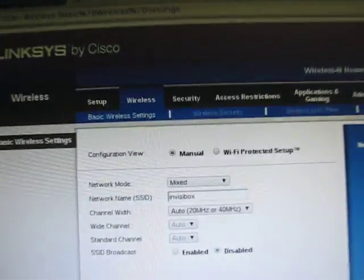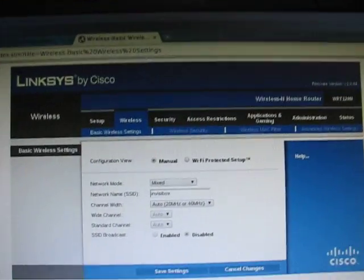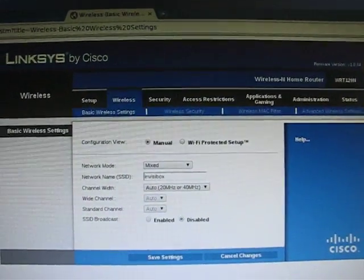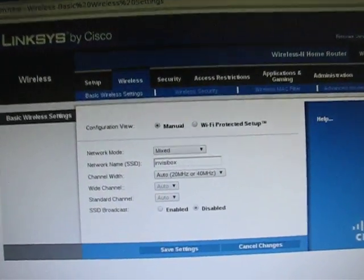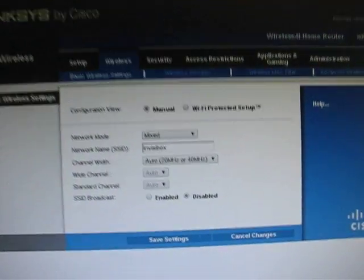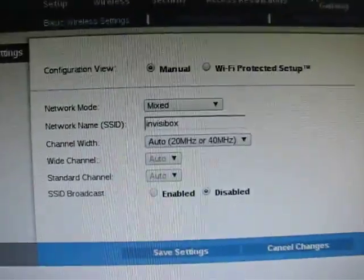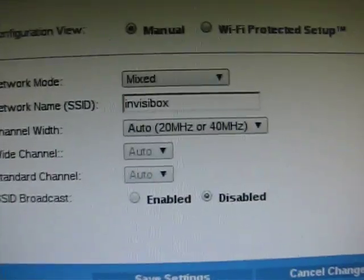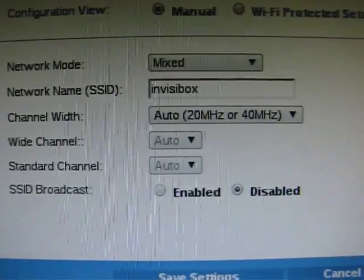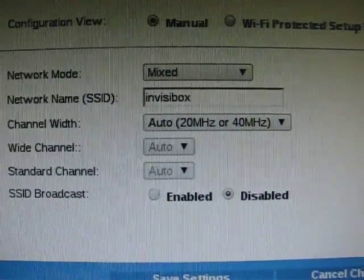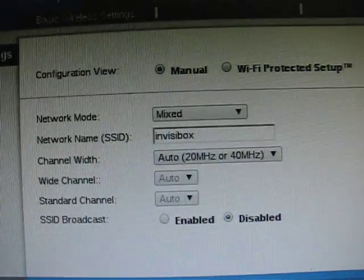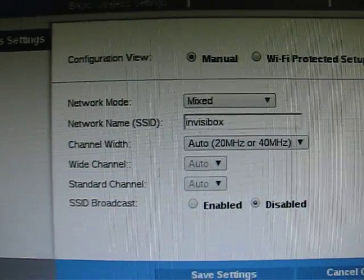And up here we have a wireless router. It's a WRT120N. Its SSID is currently set to Invisibox, and the SSID broadcast is set to disabled, which basically means that it's hidden. That's the setting for hidden SSID. It's just called SSID broadcast being enabled or disabled on this router.